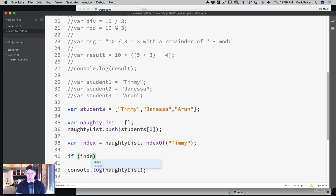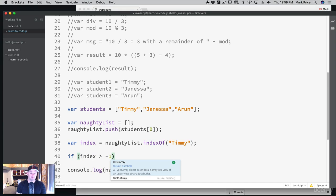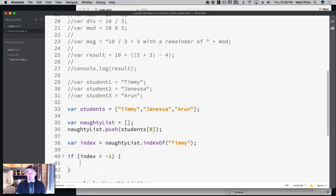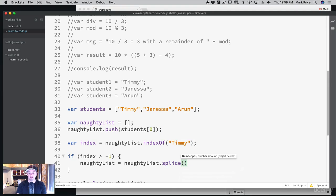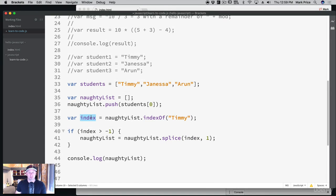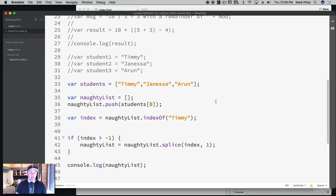Then we say: if index is greater than negative one, then we do: naughtyList.splice. Splice is like cutting — we splice at the index and we only want to remove one element. This is a special function of an array. It's going to search for Timmy. If it finds him, it stores what index he's at — zero, one, or two. We'd expect this to say zero when printed.